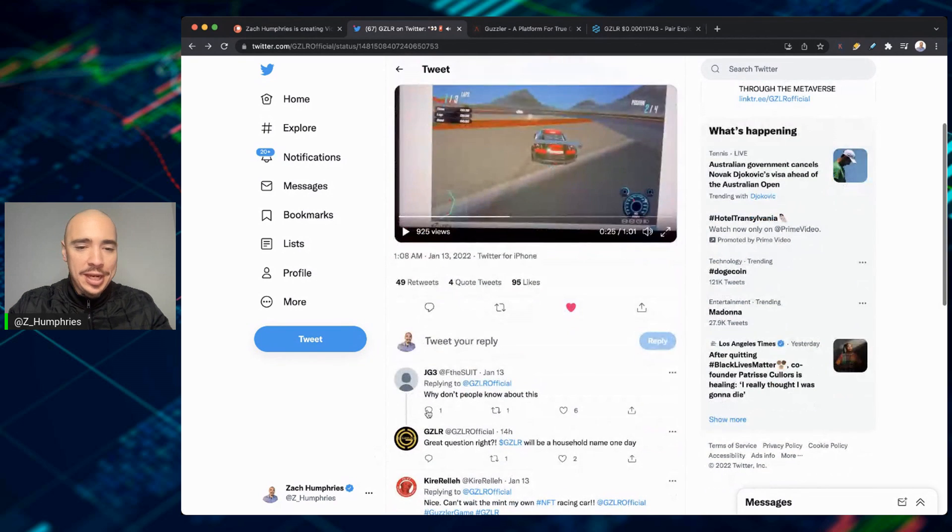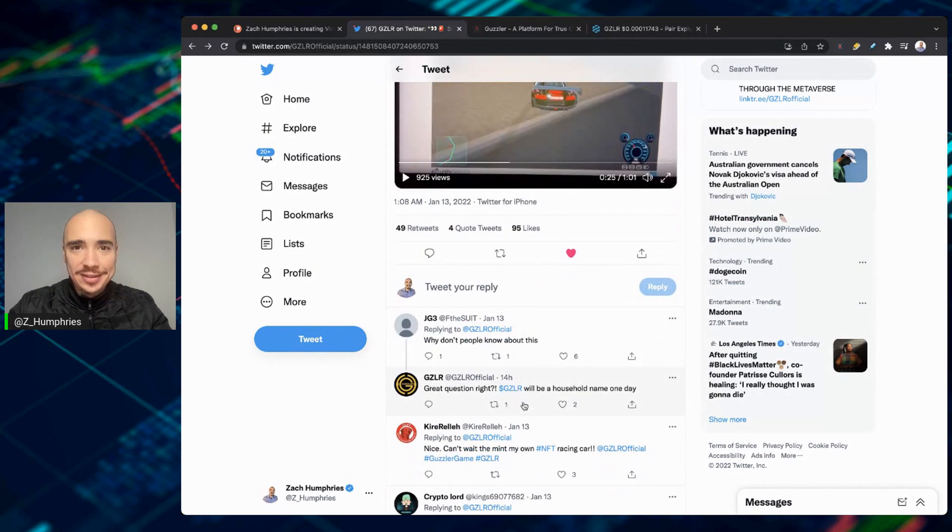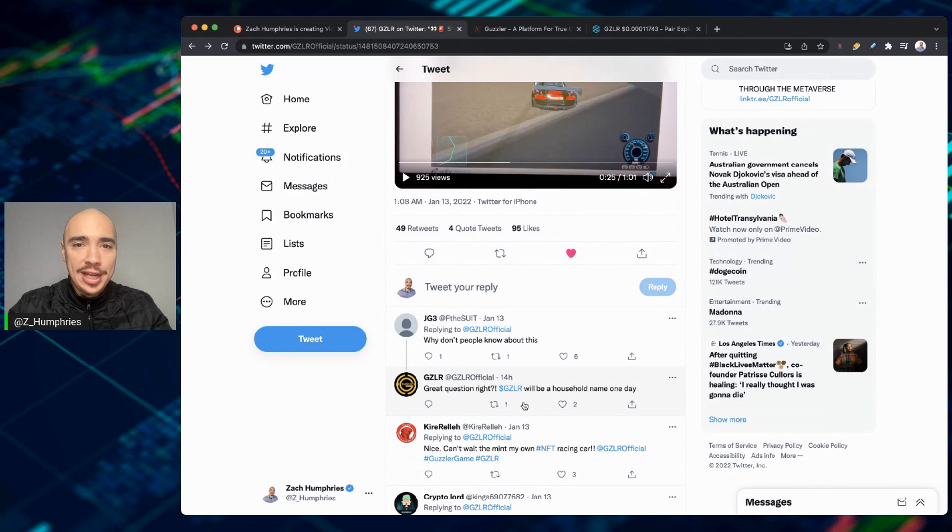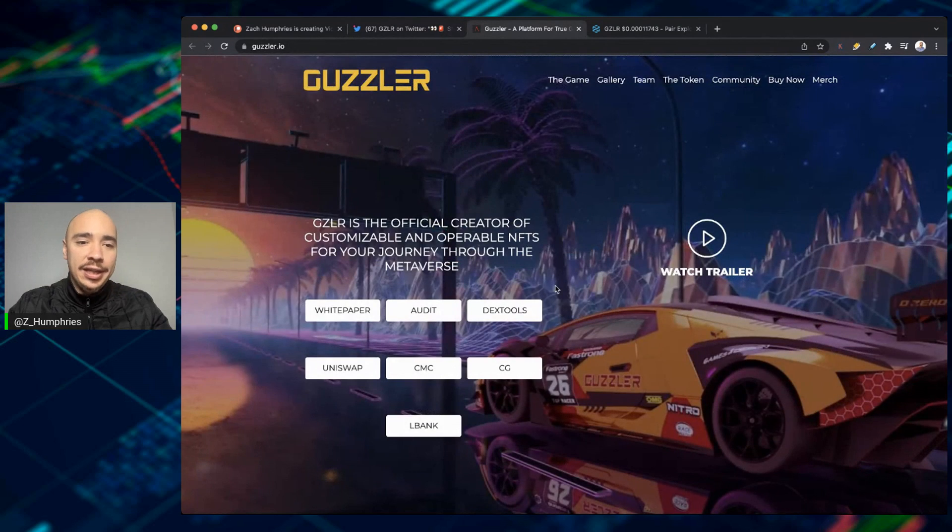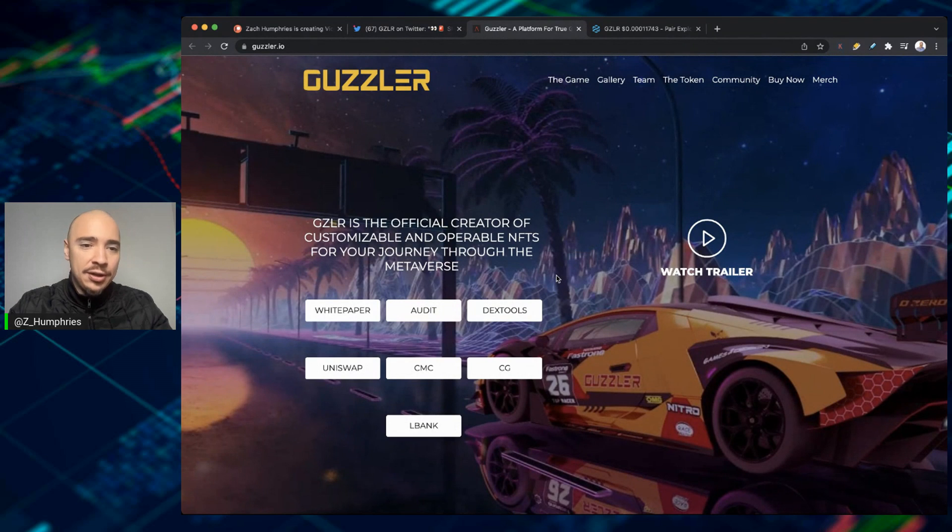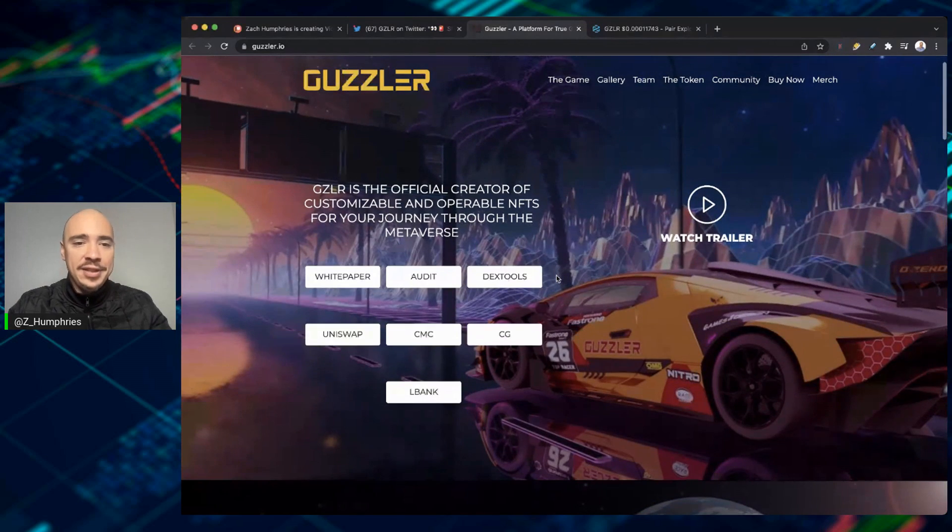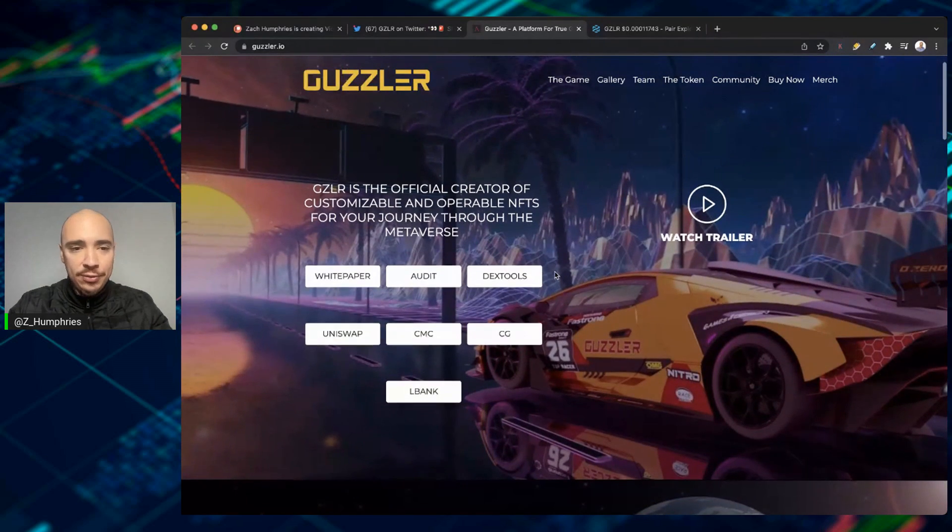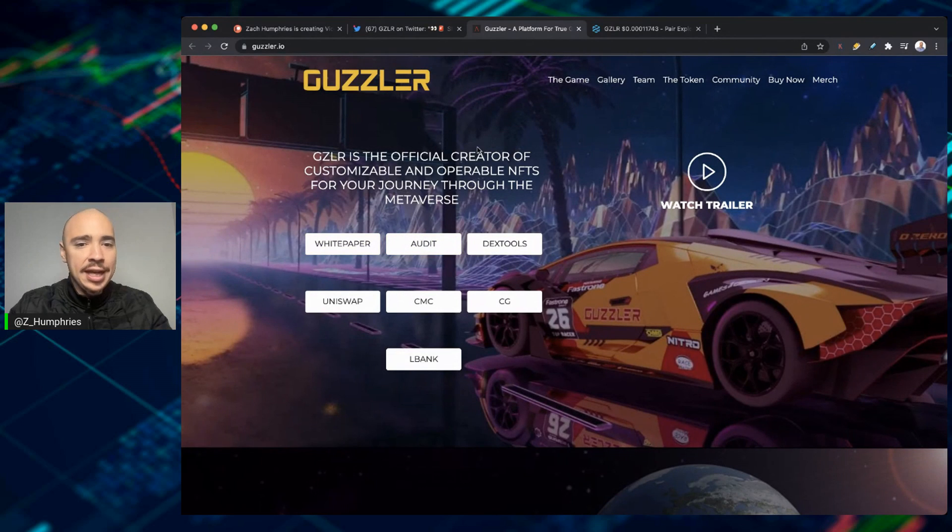And I think JG3 says it best. Why don't people know about this? And that's what I'm trying to do right now is put the word out here for Guzzler, a platform. Again, the official creator of customizable and operable NFTs for the journey through the metaverse. You can read about their white paper here on Guzzler.io.